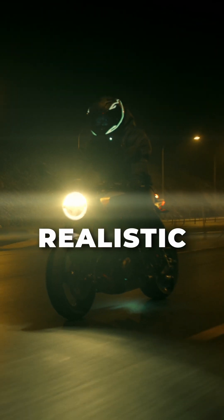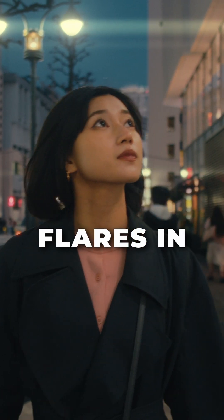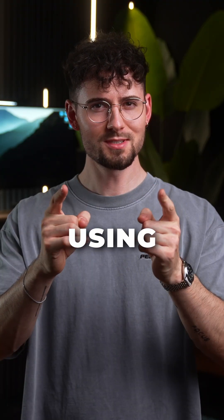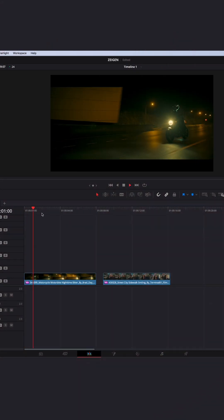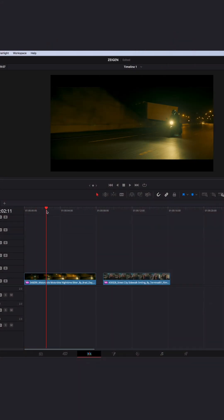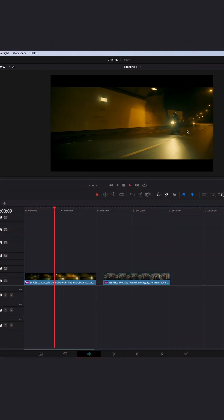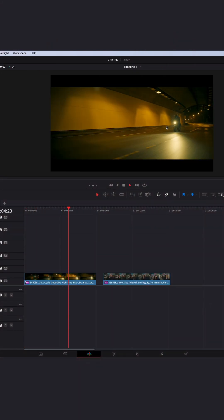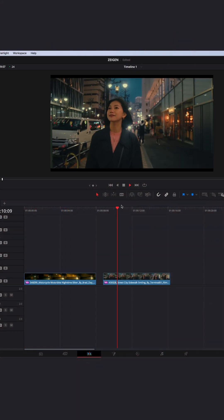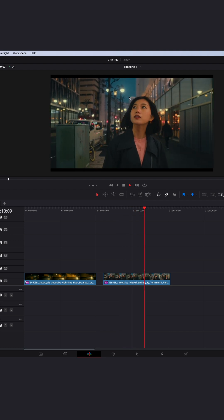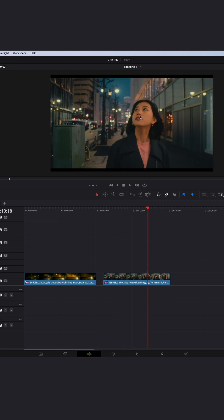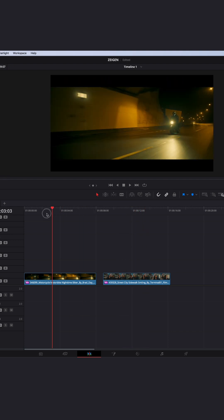How to add realistic anamorphic lens flares in post using DaVinci Resolve 19. Let's go! We have two examples: the first one, we will add lens flares to the whole image, and the second one, we will add lens flares only to the light sources of the background — for example, if you have a subject in front. Let's start with the first example.